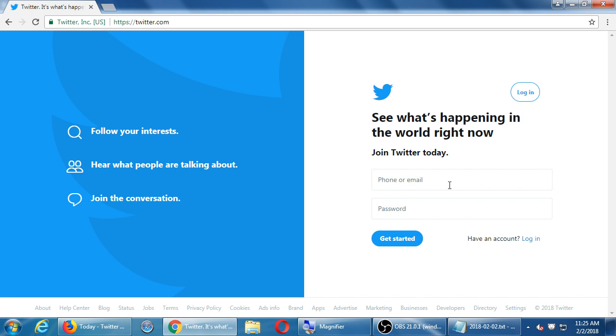This is just practice. This will technically open an account on Twitter, but it will be a fake account that no one will see and that you can delete when the class is done.